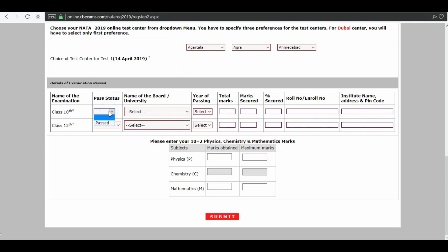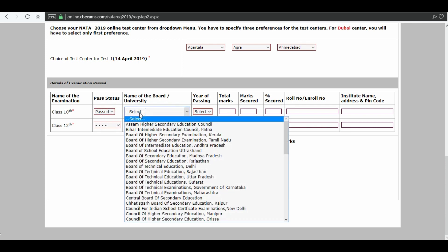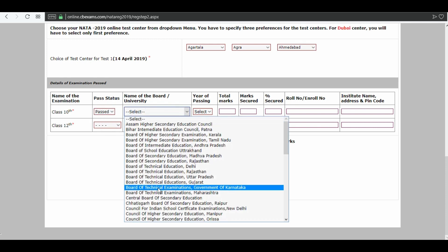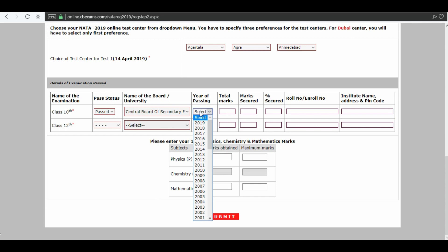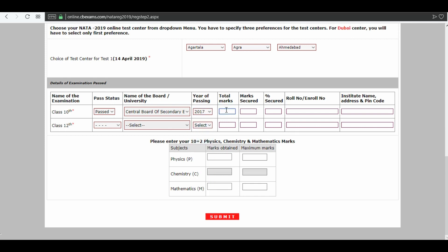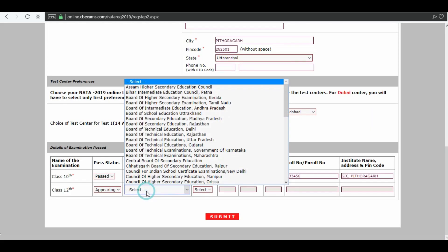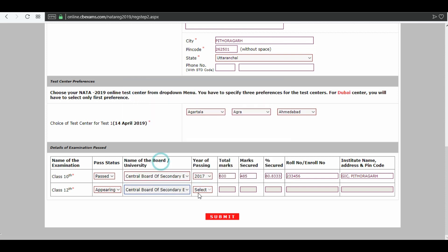Next is your educational qualification. For Class 10, enter your passing status, name of your board, year of passing, total marks and marks secured, roll number, and name of your institute. Next, enter your details for Class 12 as well, then click on submit.